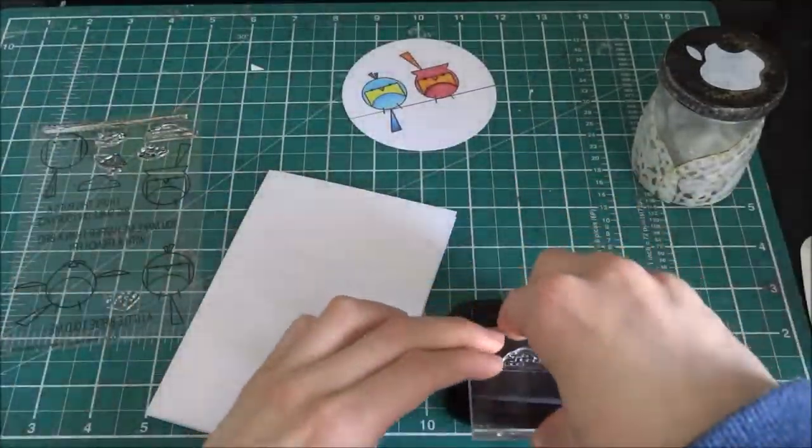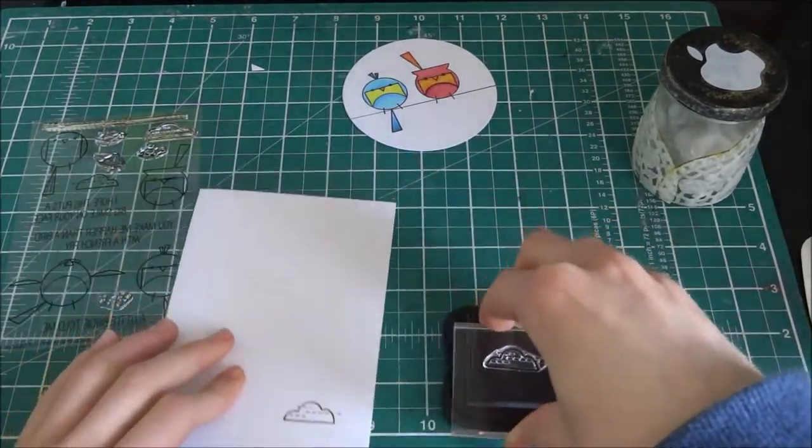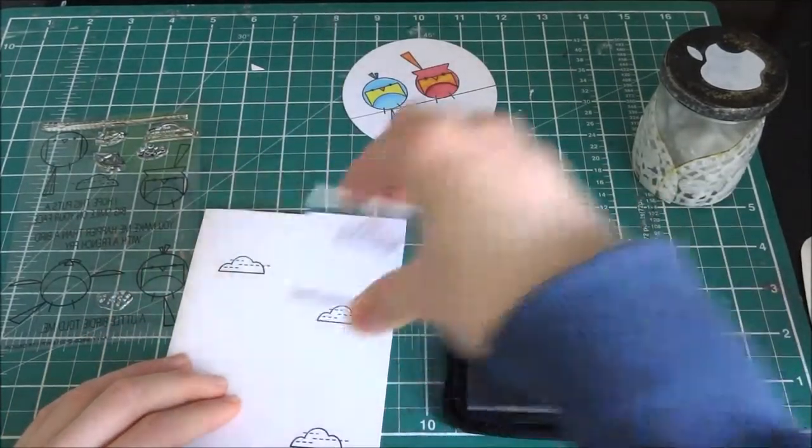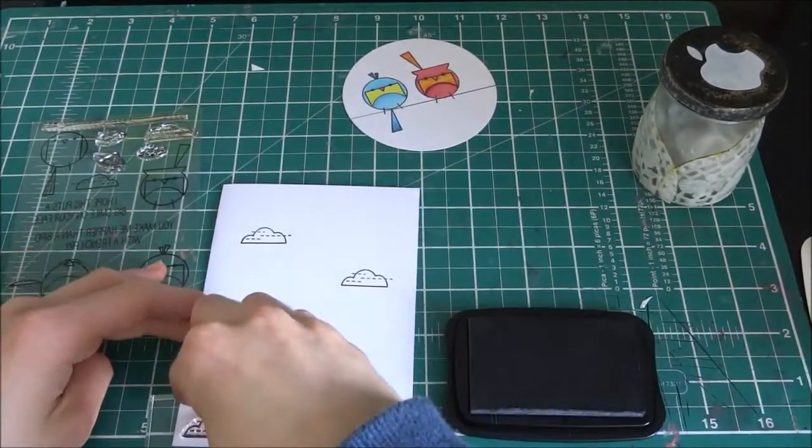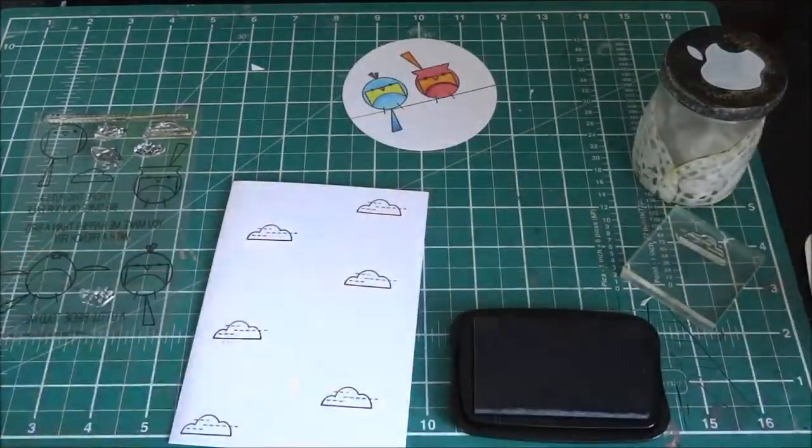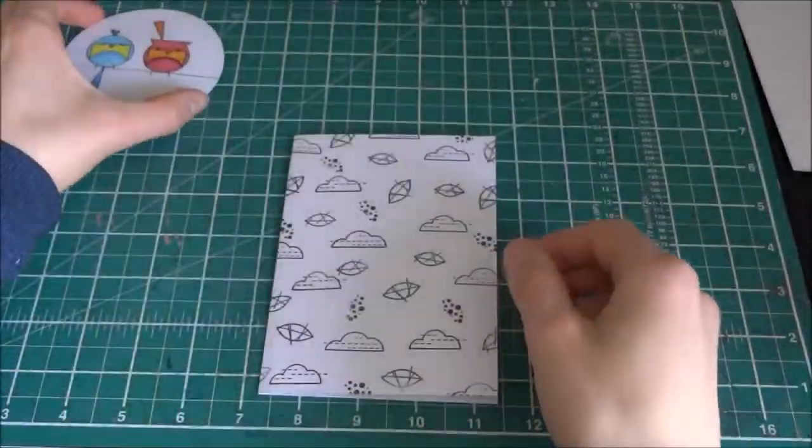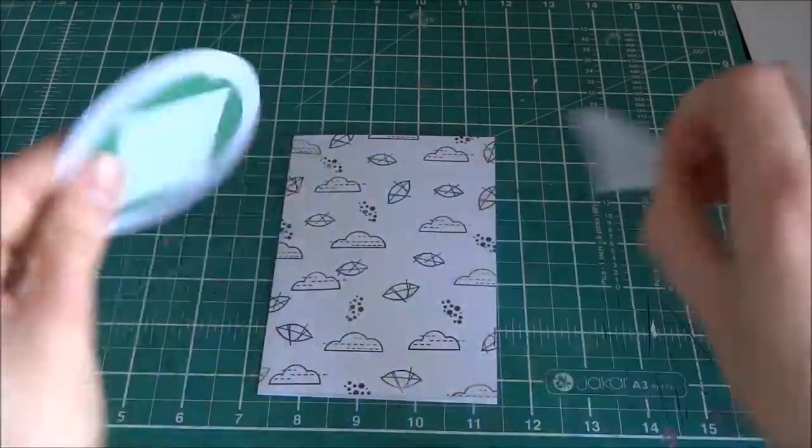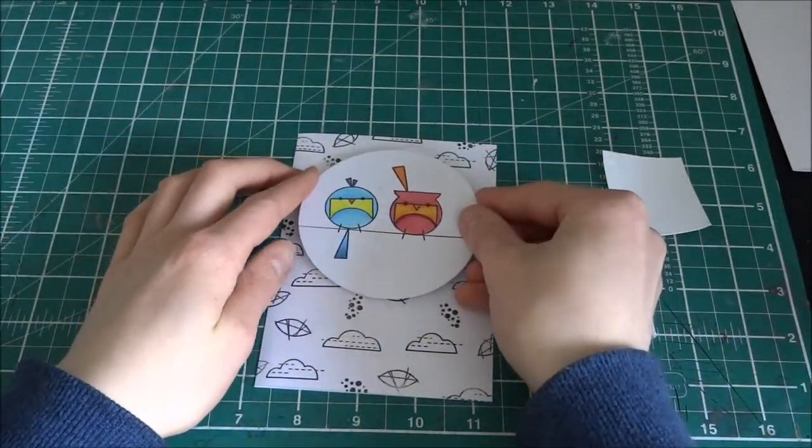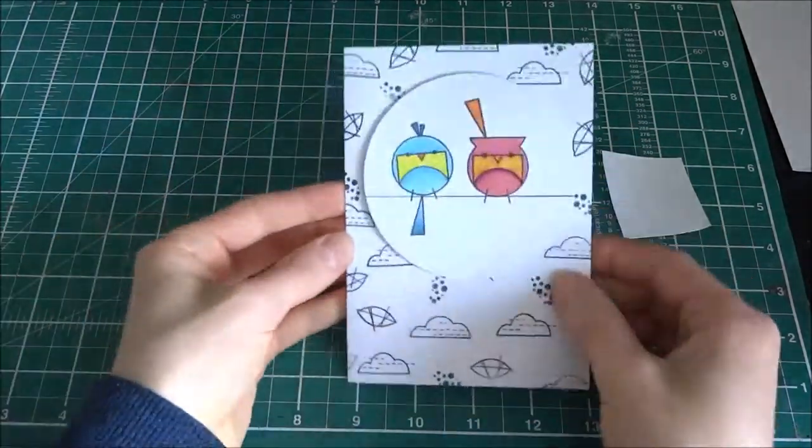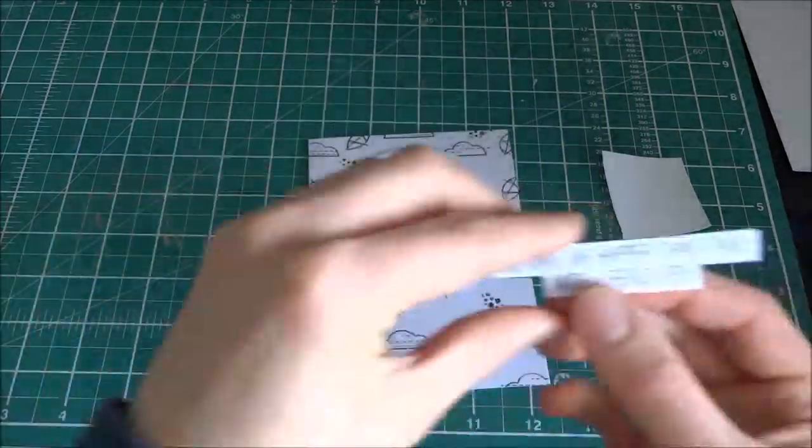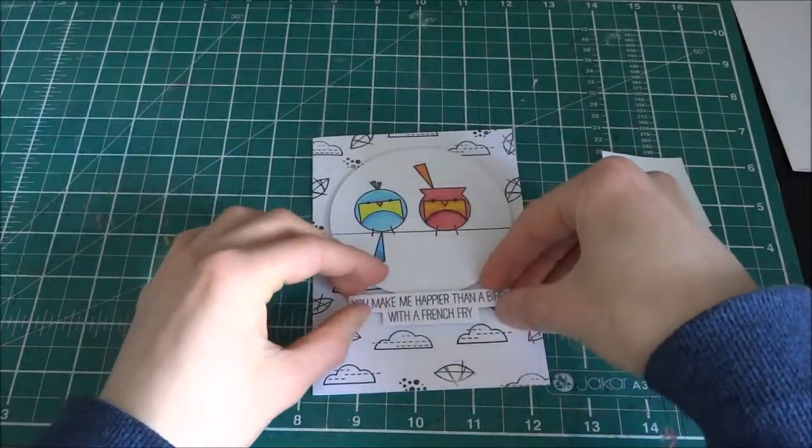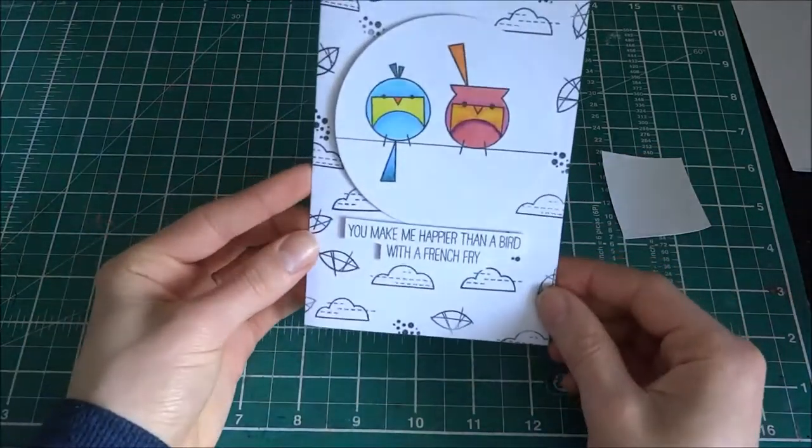And now I'm going to make a background, so I'm using the two clouds and maybe the french fry, just to make a background. And I just die cut the piece I did and I put some foam, and I'm sticking down the sentiment.